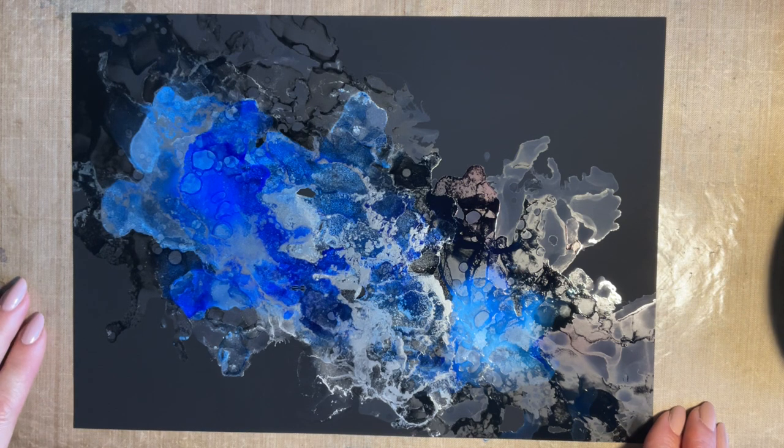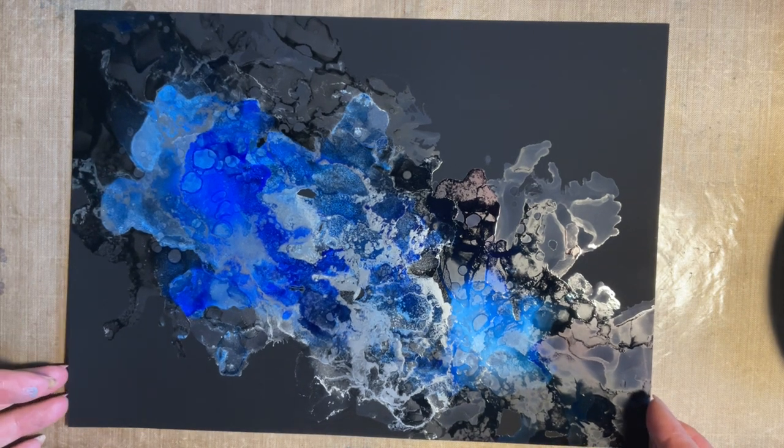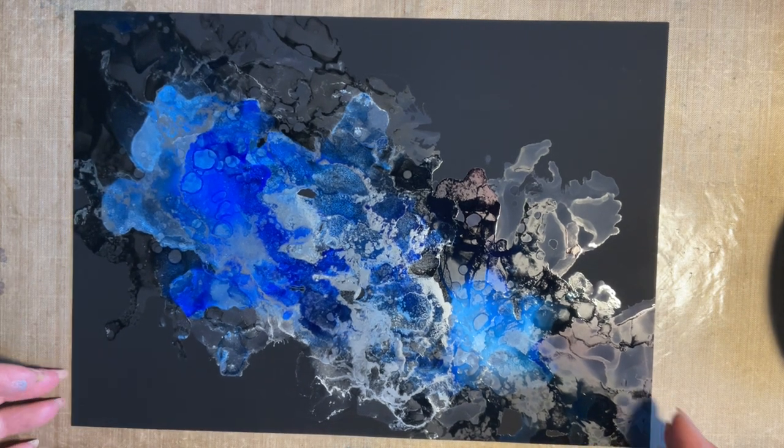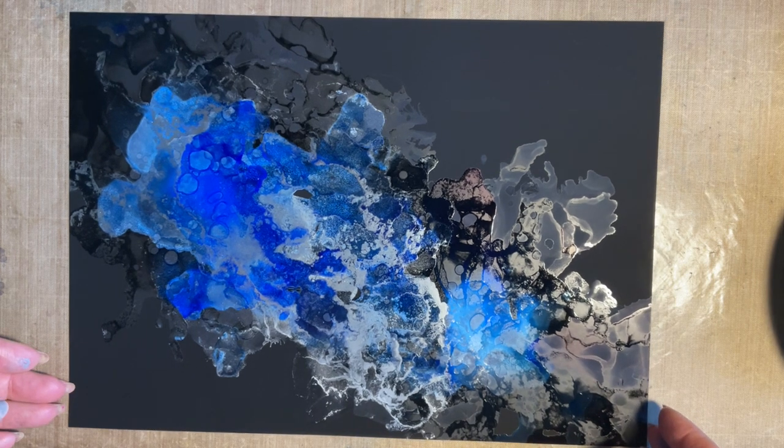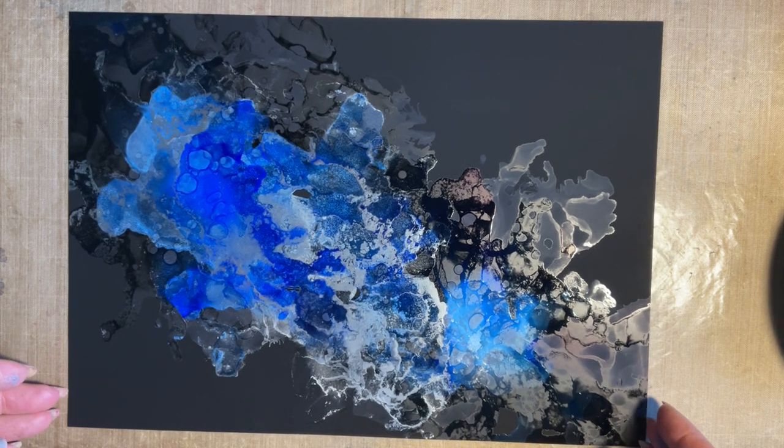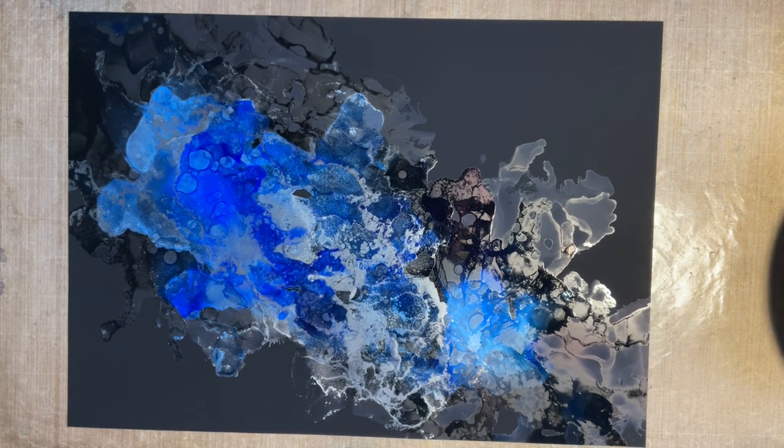So that's the black Yupo card from Lavinia Stamps. Thanks for popping in everybody. You take care. Love and hugs. Bye for now.